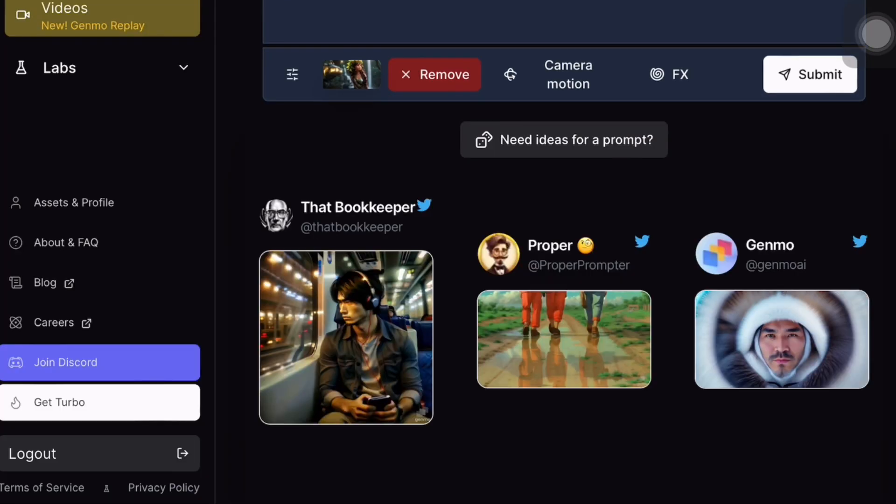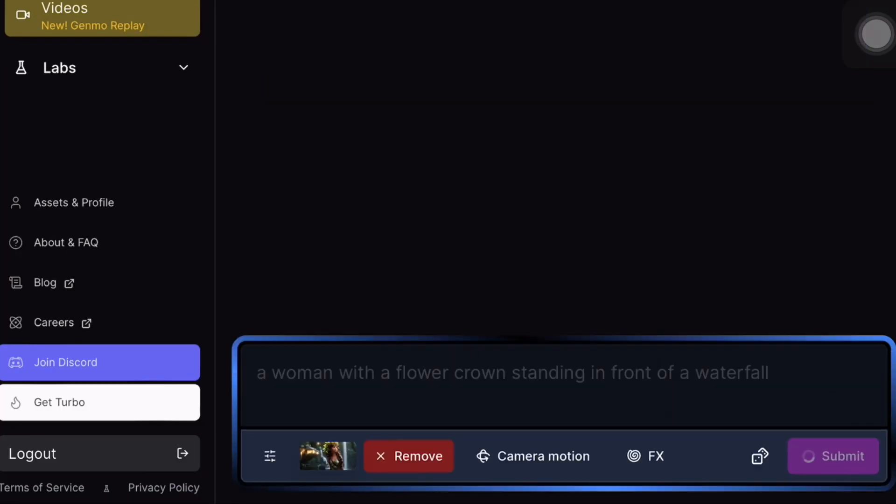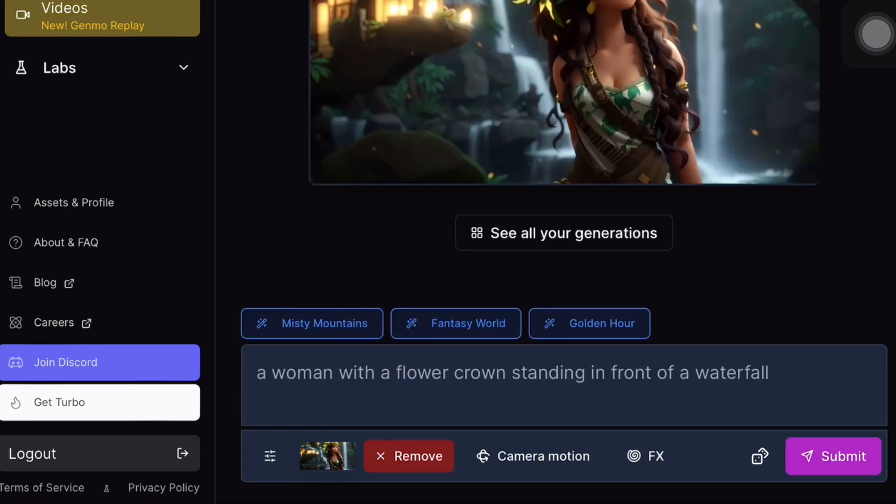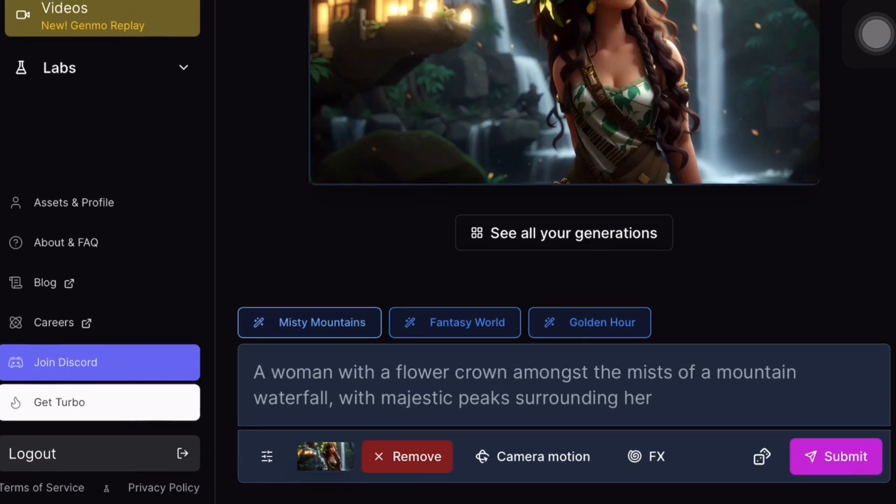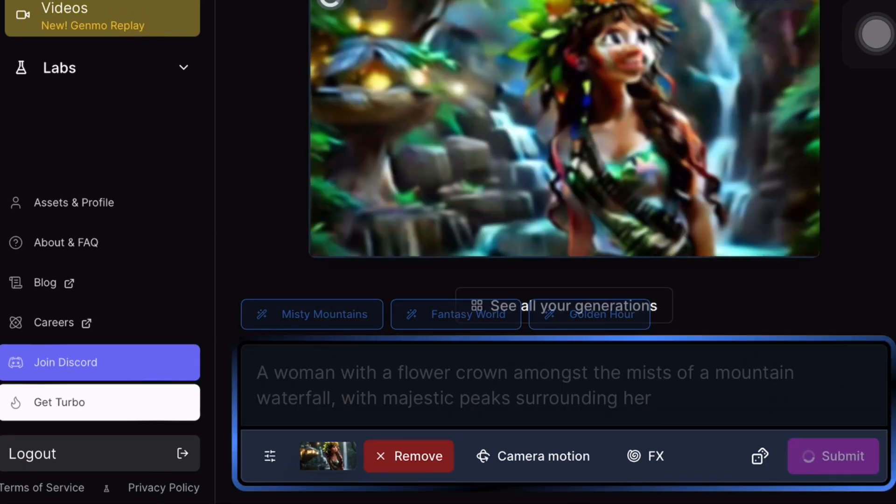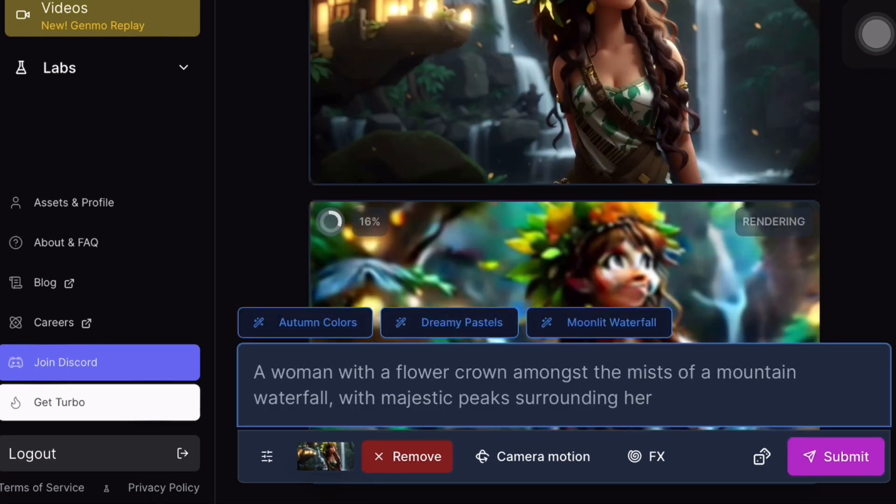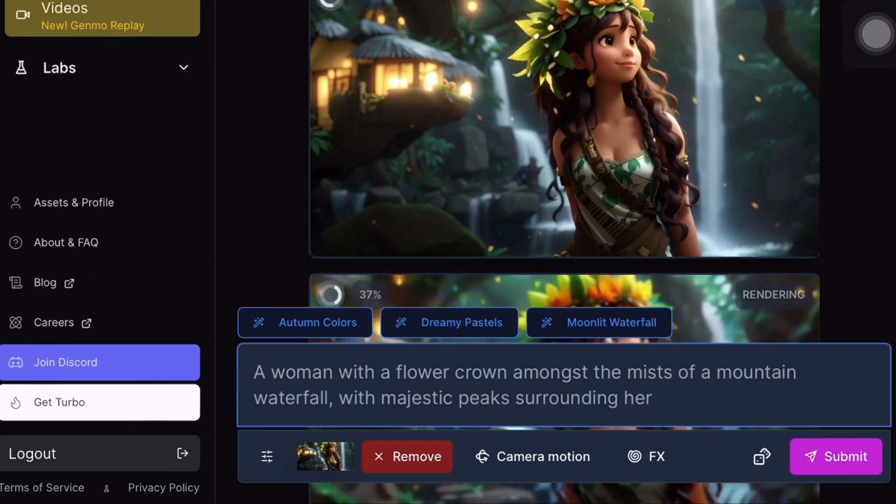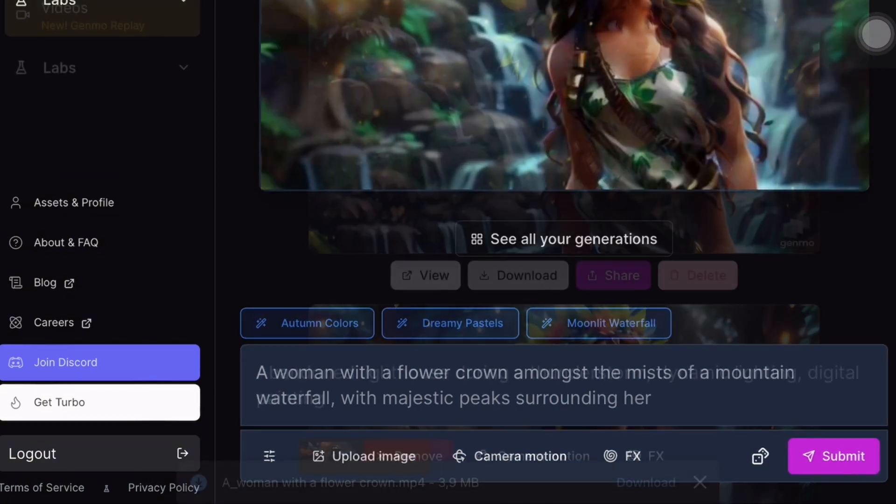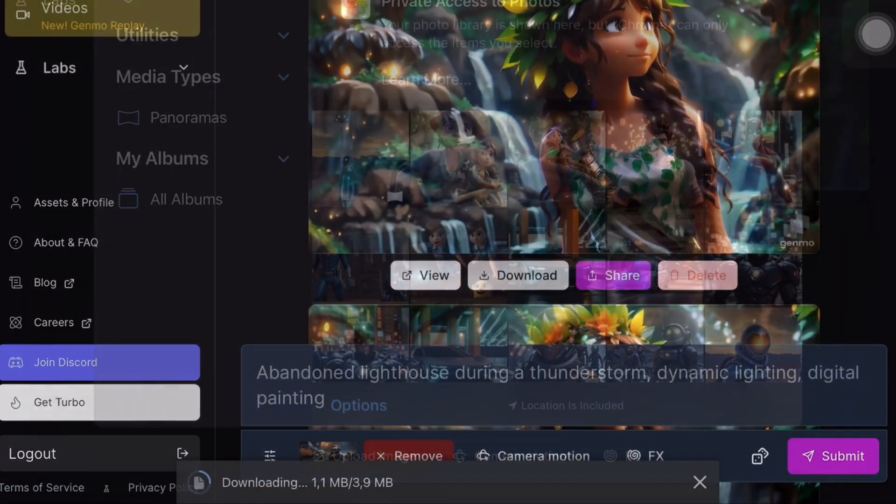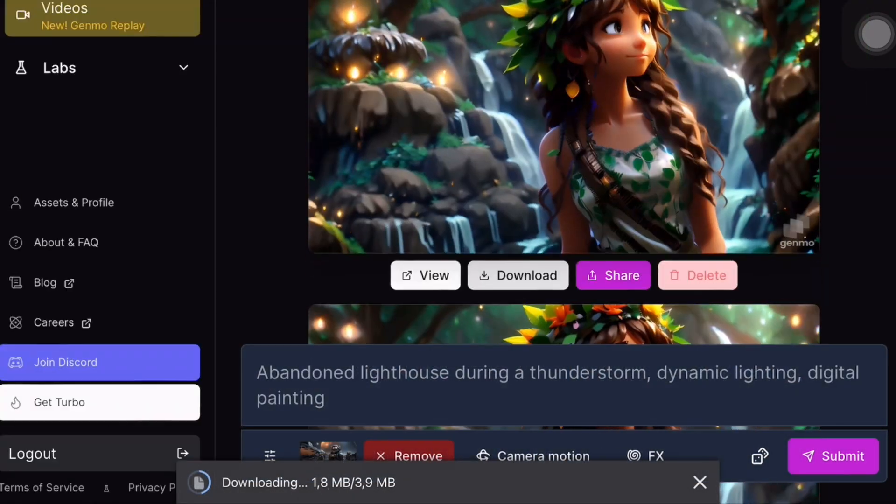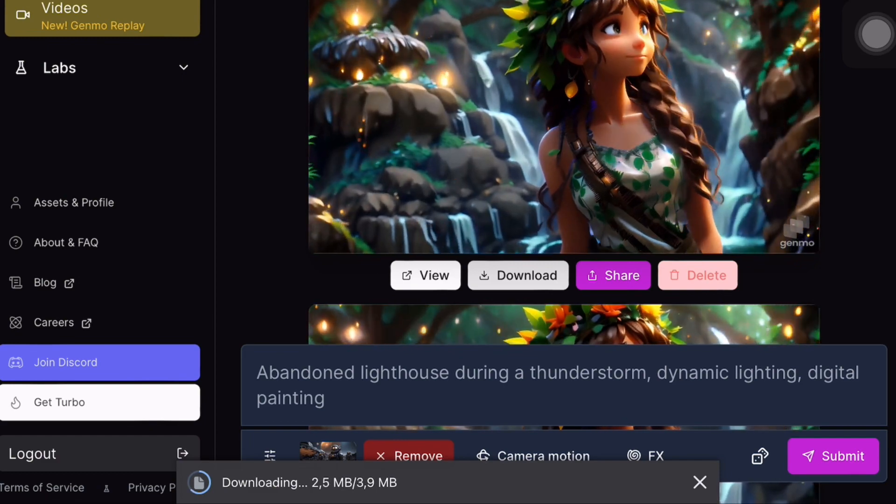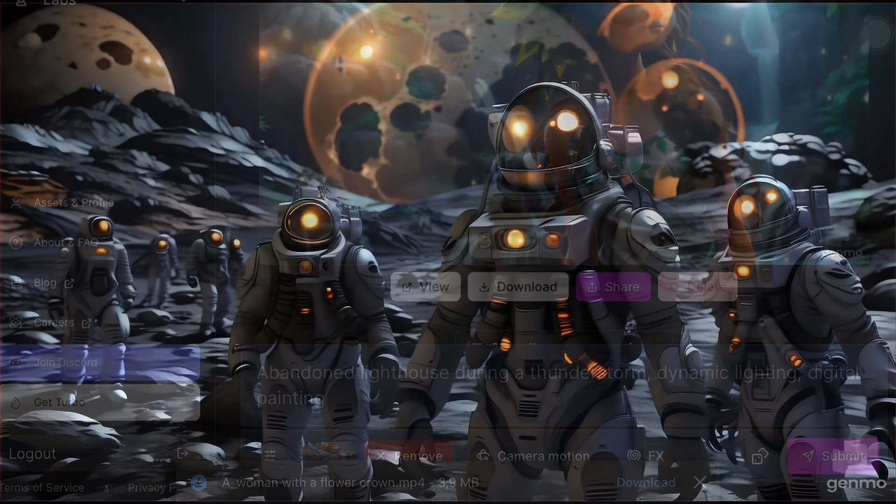You will also find options for camera, motion and other features. When you click on the submit option, your animation will start rendering and you will have three themes to choose from. Your animation will be ready in just a few seconds and you can download it. Now, let's see how our animation turns out.